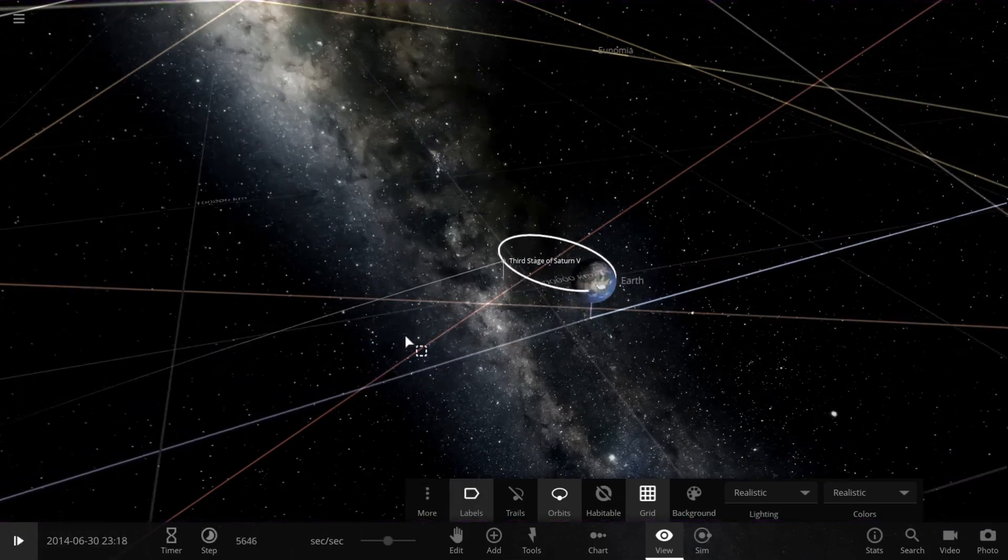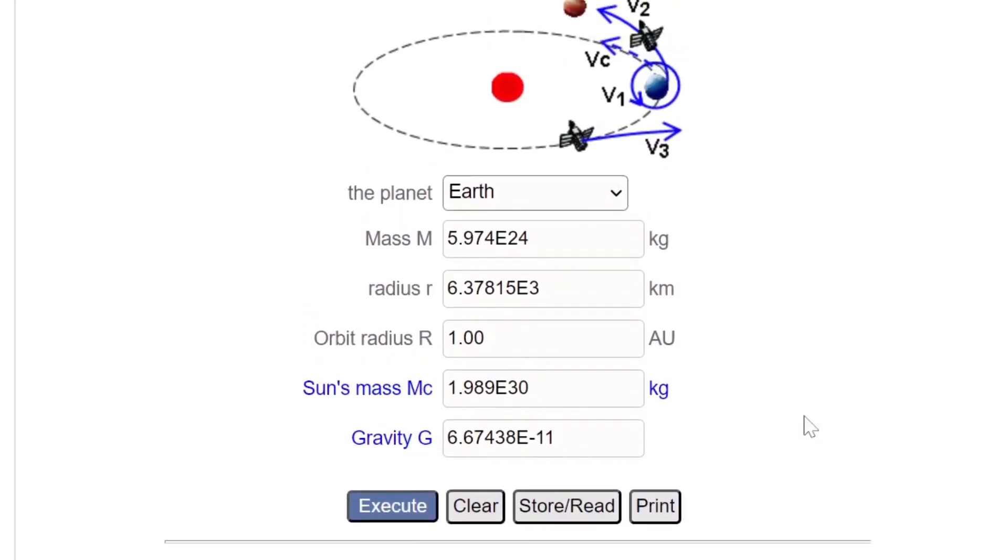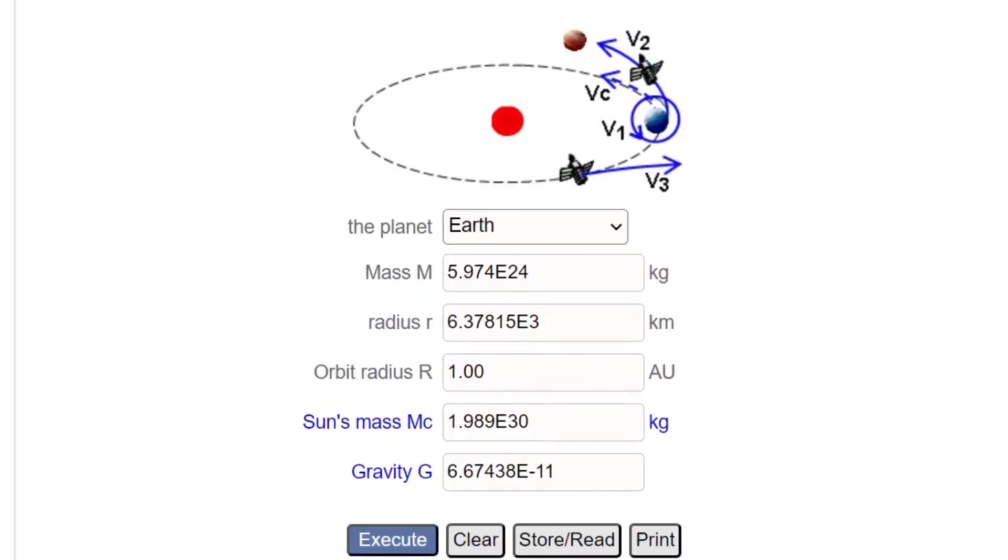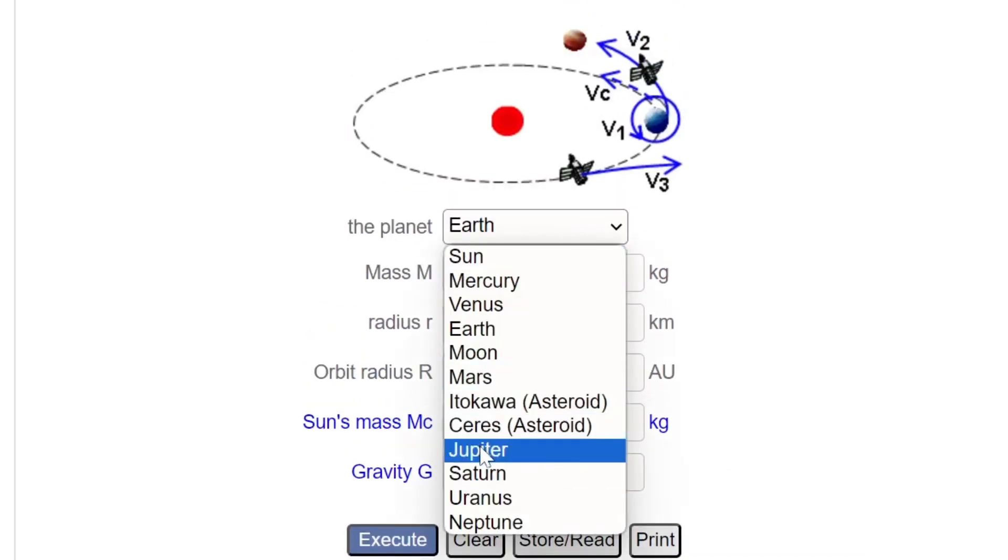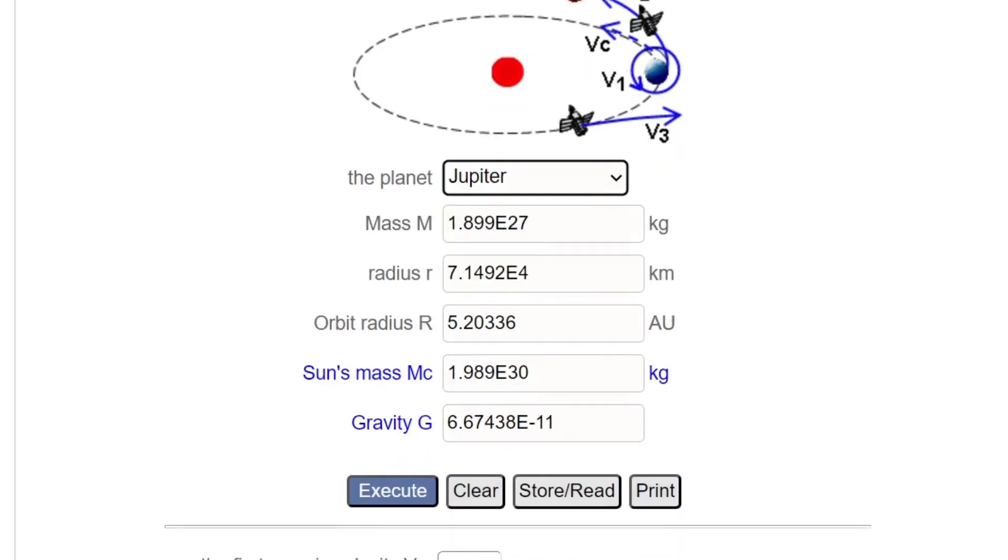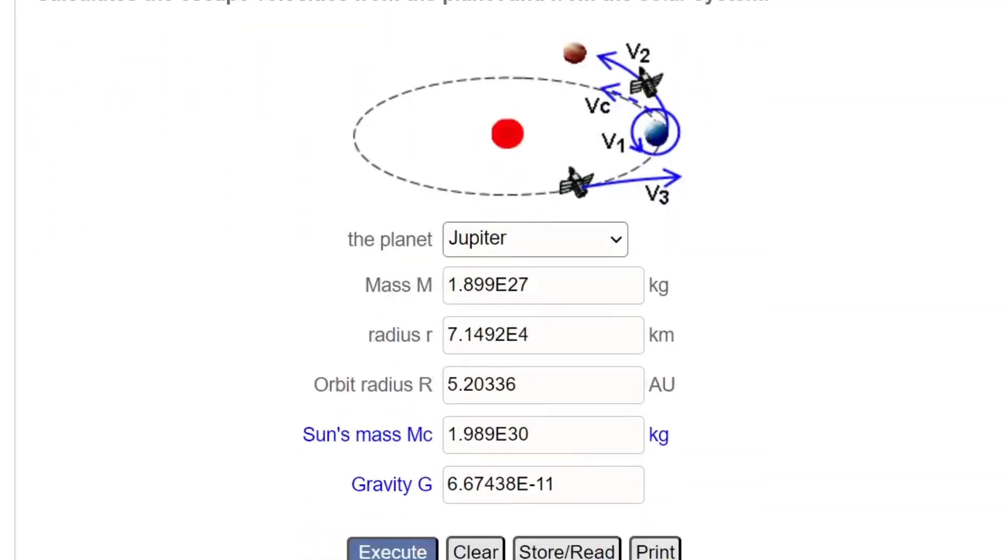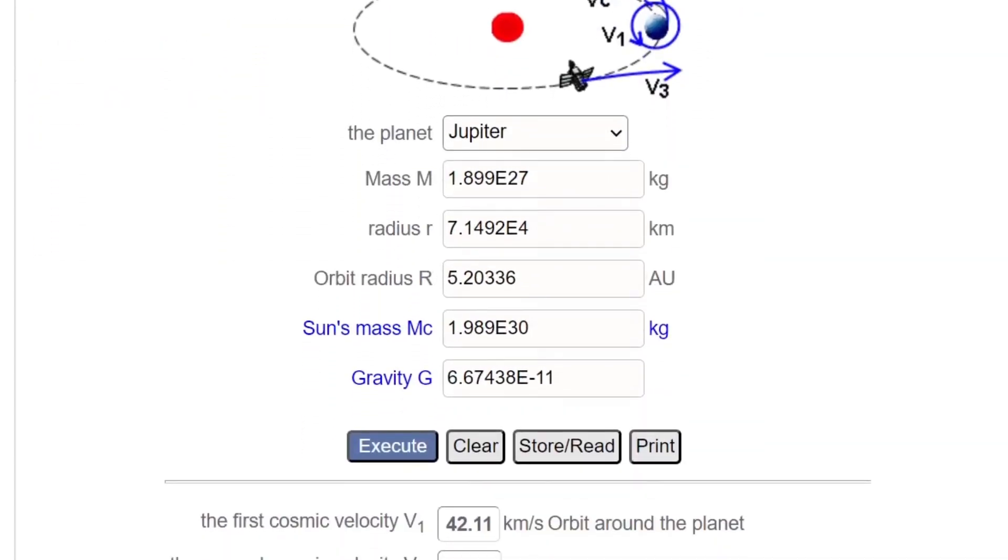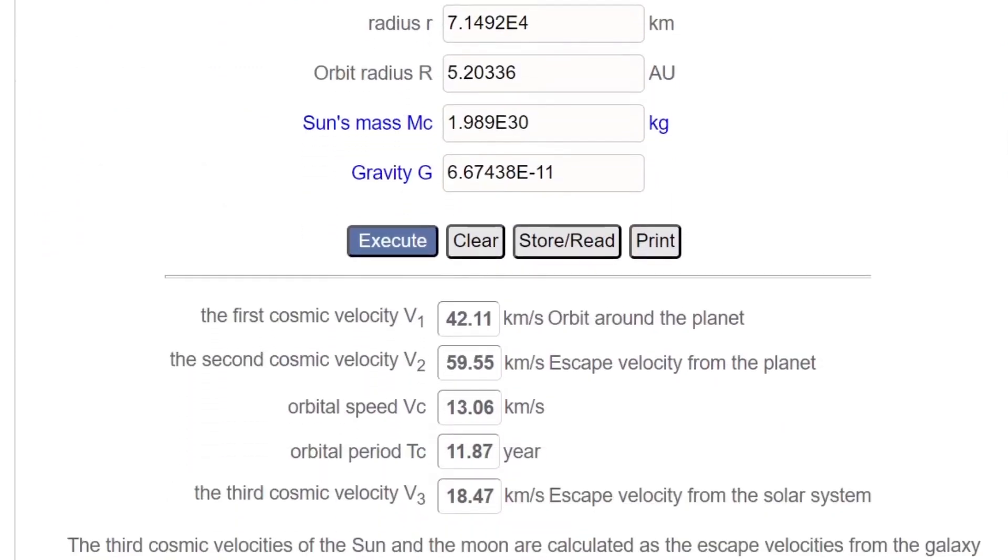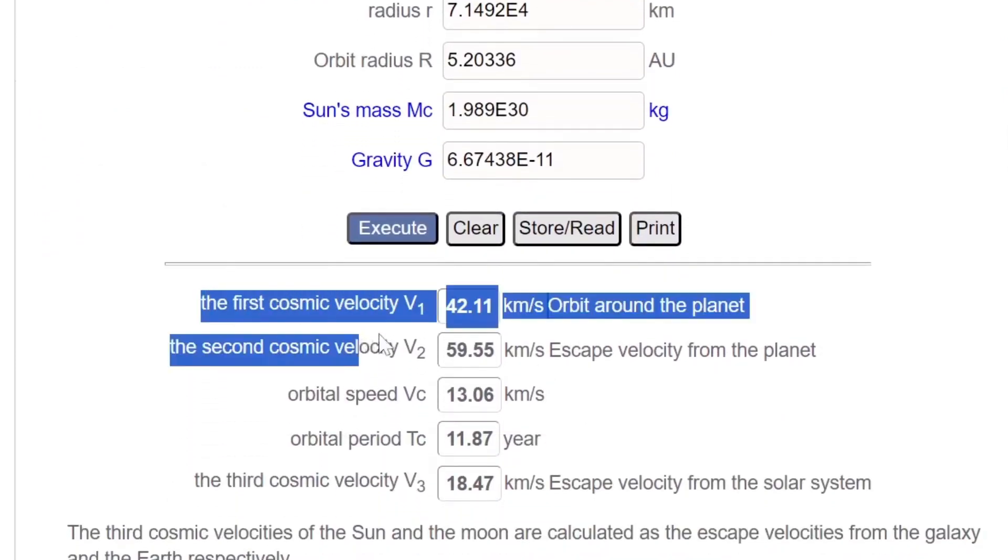This is the Nice Escape Velocity Calculator. I put its link in the description box. Let's calculate for the largest planet Jupiter. We can see Jupiter is around 50 kilometers per second.